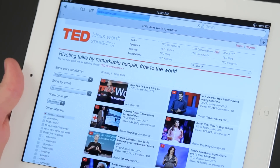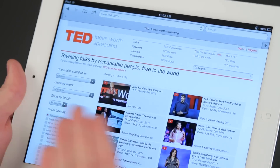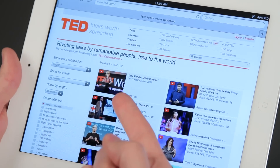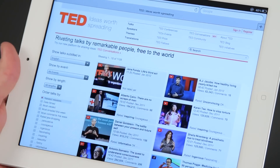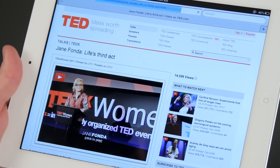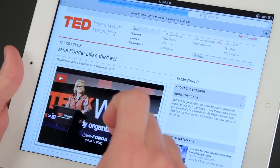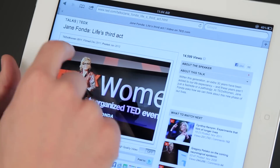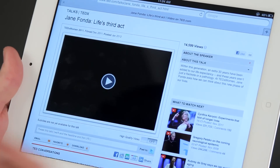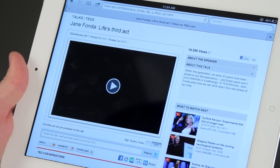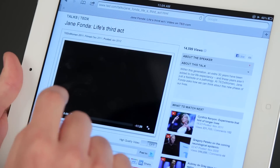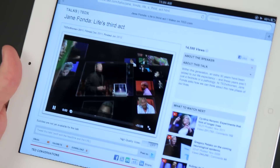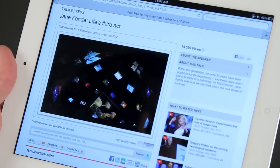That takes me to TED.com, and then I have my option of different videos that I'd like to see. I'm going to choose this one right here — Jane Fonda's Life's Third Act. It's going to load that page, and as I move up I can hit this little play button. As I hit play it's going to change it over from what was a Flash to a more iPad-friendly video format, and it's going in this little tiny screen.